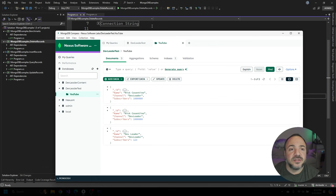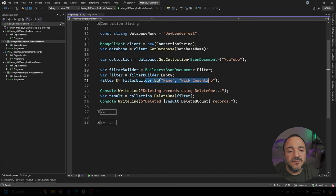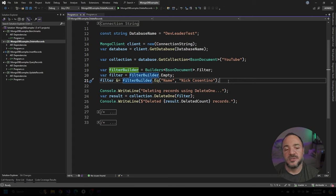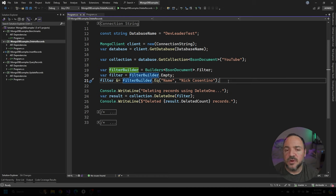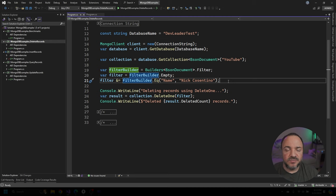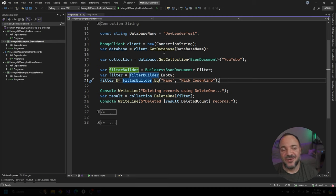And going back to the code, looking at the filter we have, this is a filter that says go delete the records that match name Nick Cosentino. I'm doing this example on purpose because delete one is the method that we're calling, but we have two records that match this filter. So what should happen? Does it delete one or does it delete all of the records that match this filter?